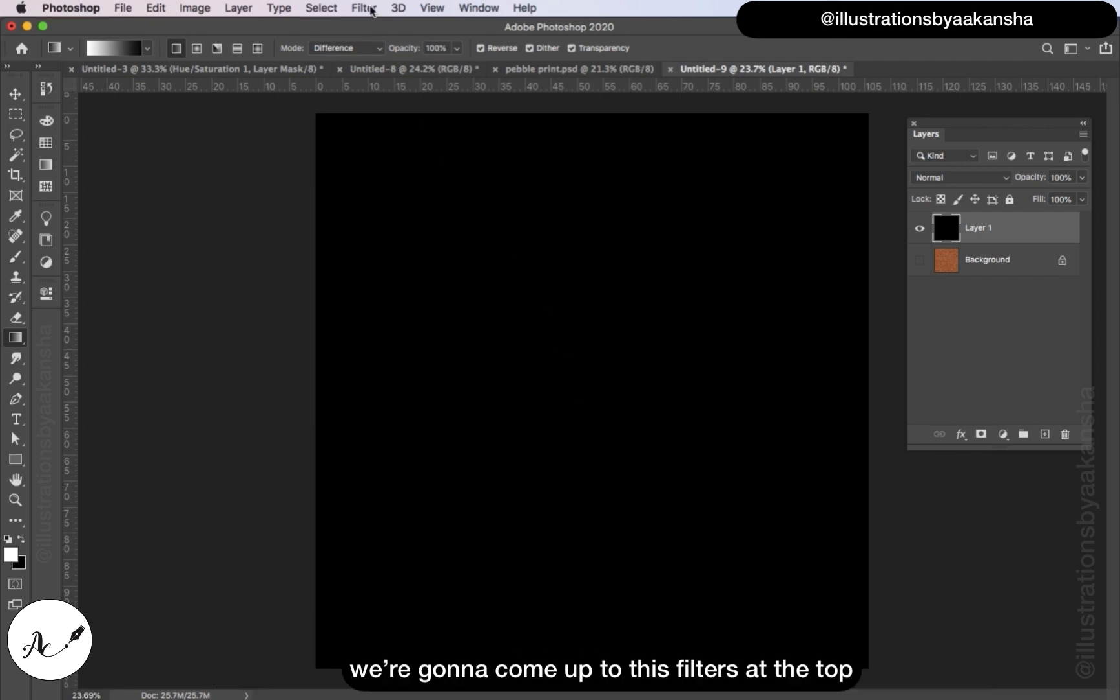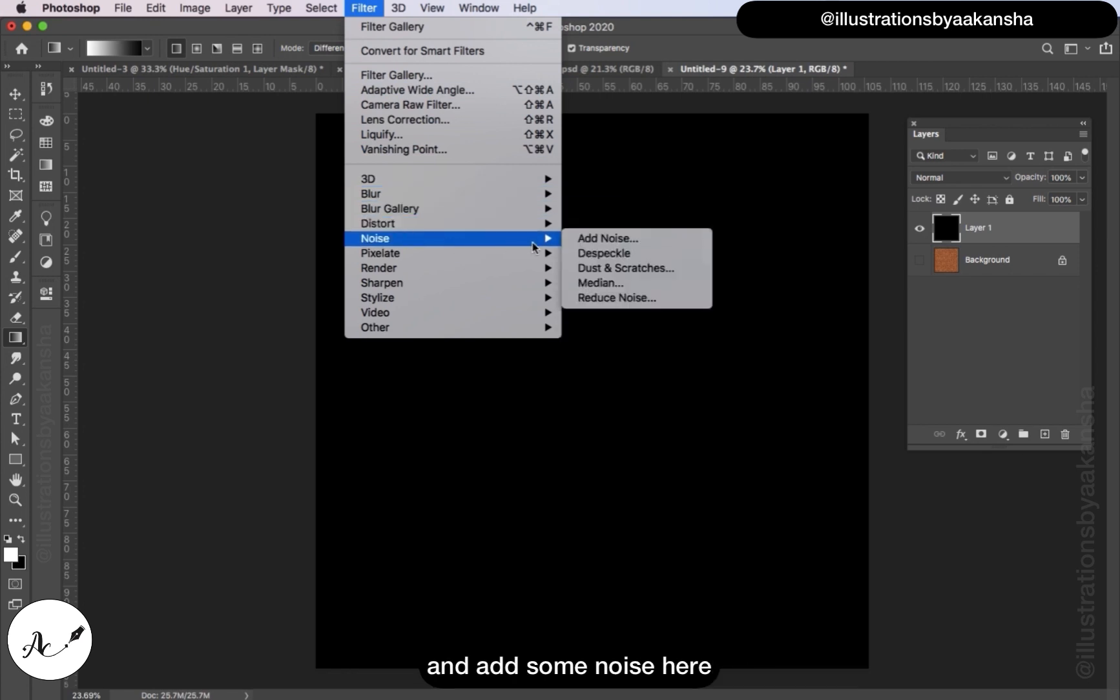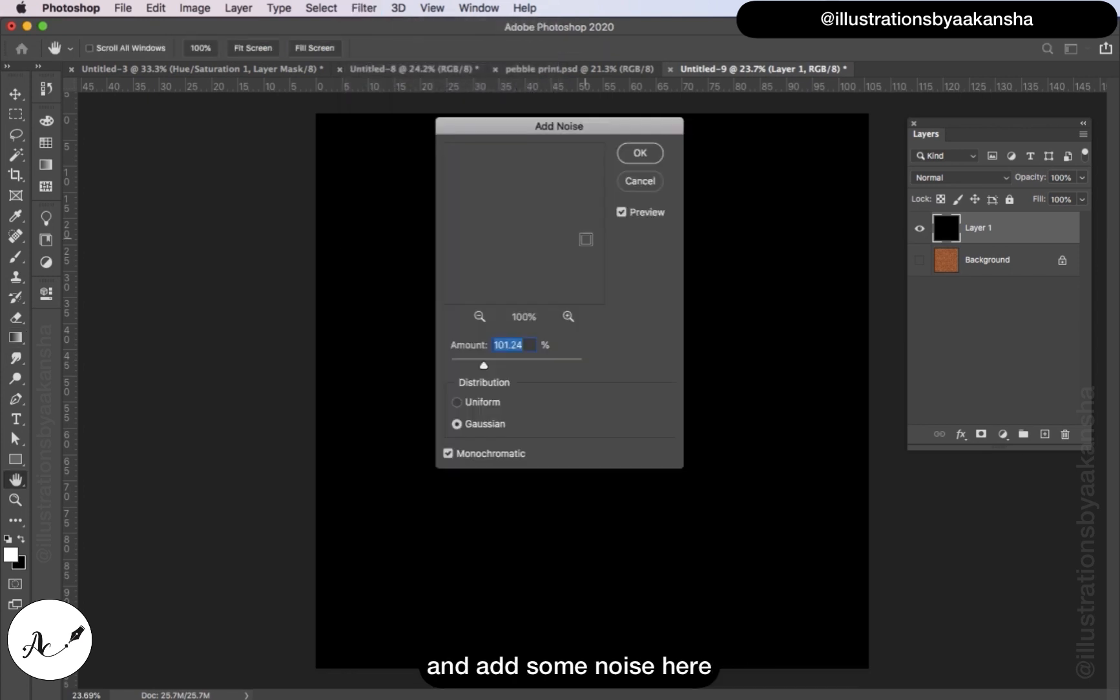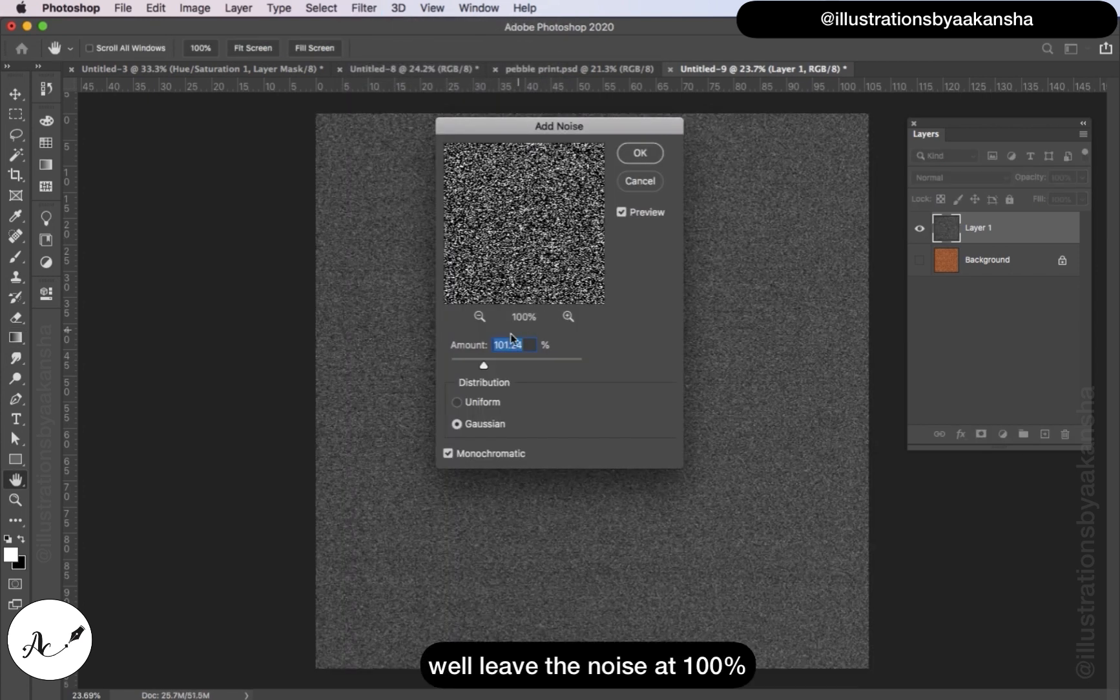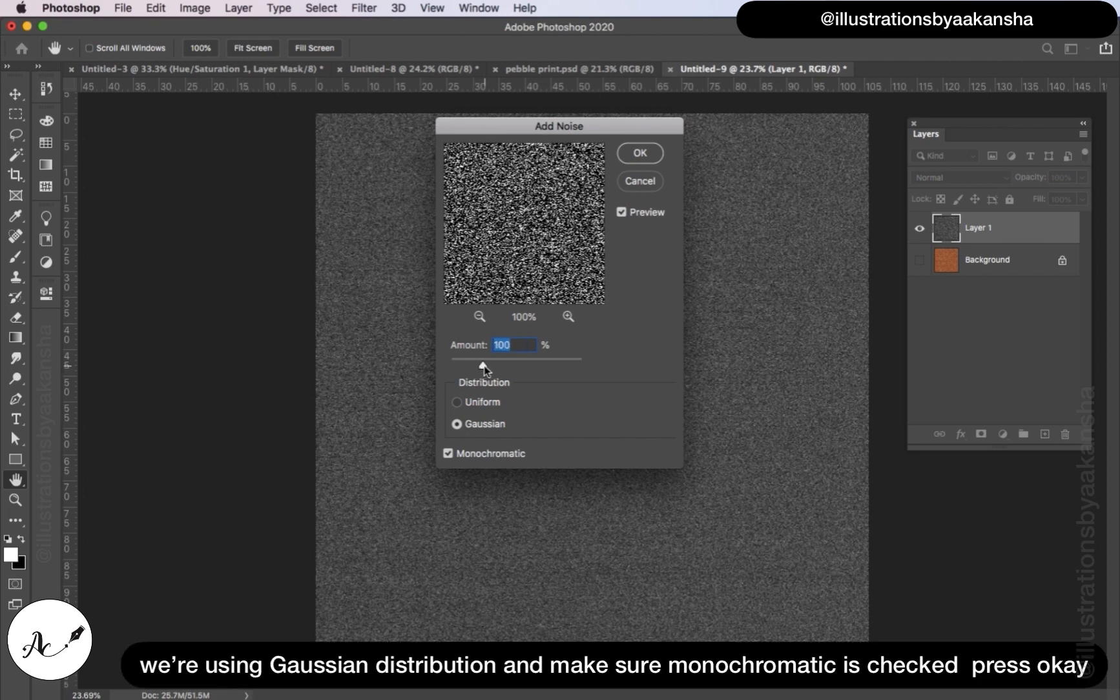We're going to come up to these filters at the top and add some noise here. We leave the noise at 100 percent, we are using Gaussian distribution, and make sure monochromatic is checked. Press OK.